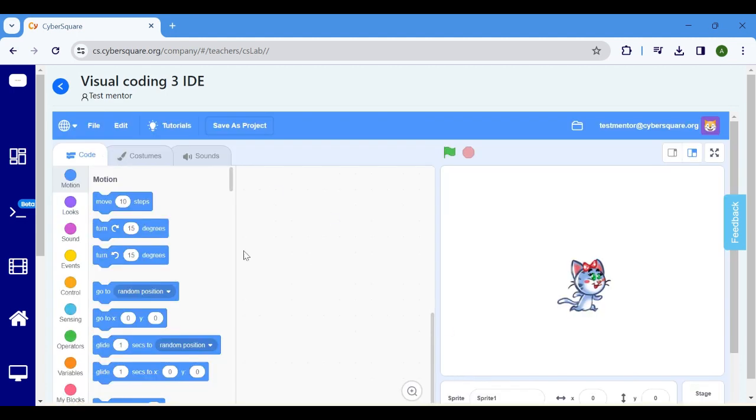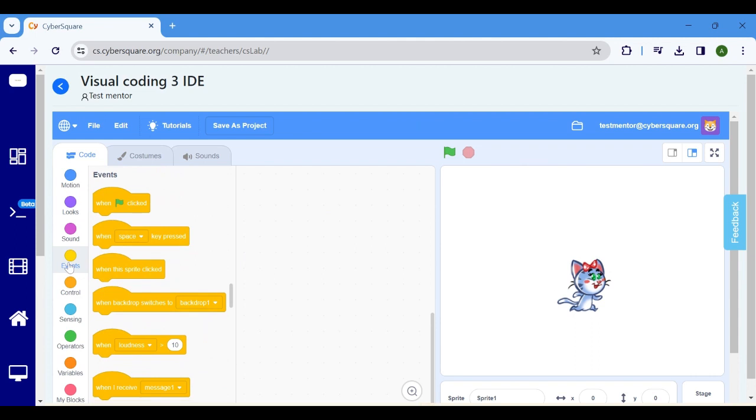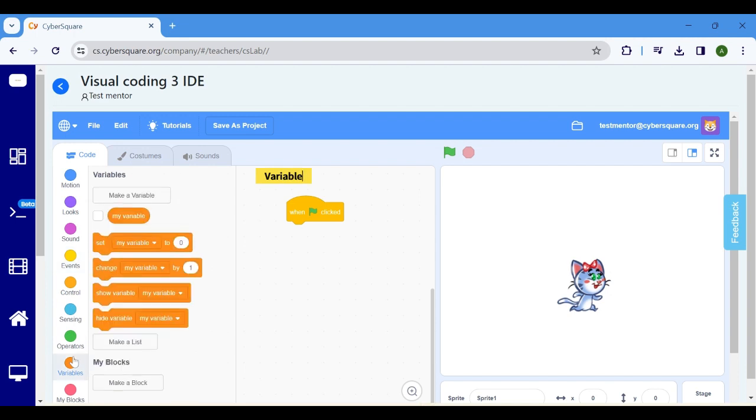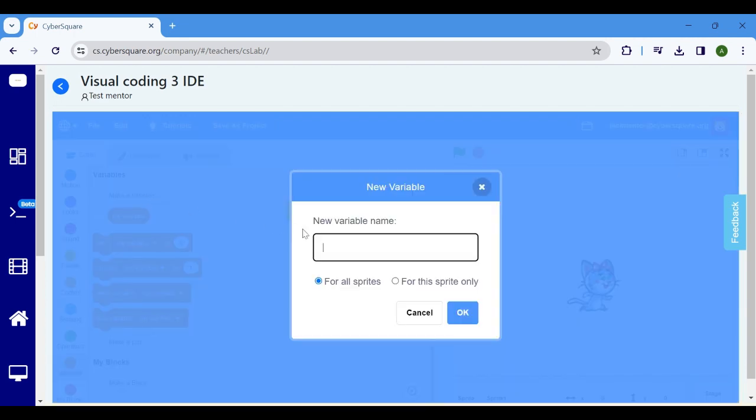Initiate the program by clicking on the flag. Go to the events block and choose when flag clicked. Move to the variable block, click on make a variable, name it as time, and click OK.